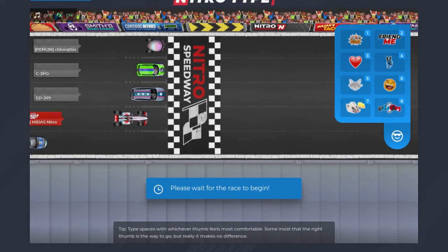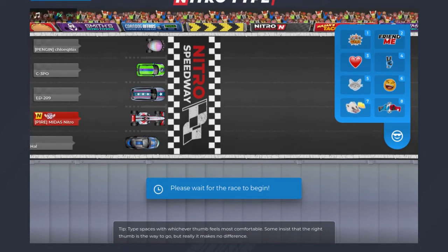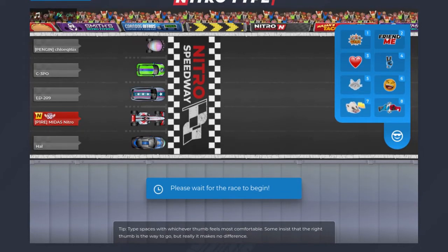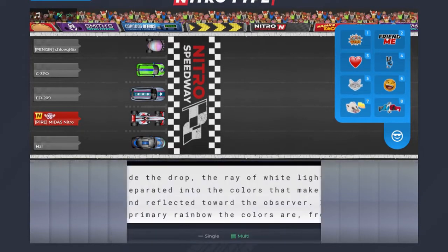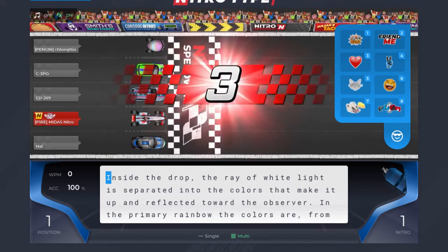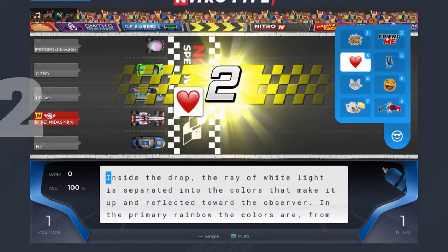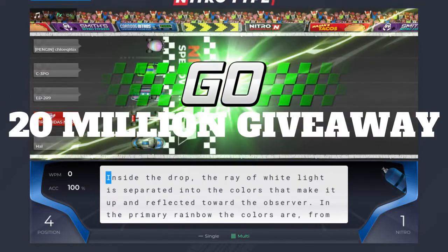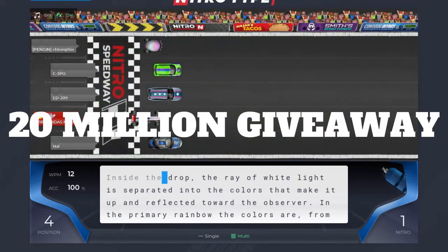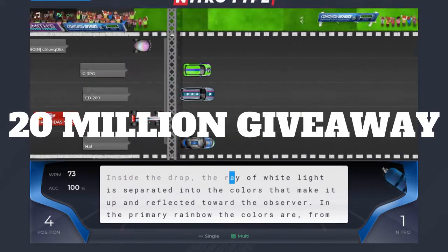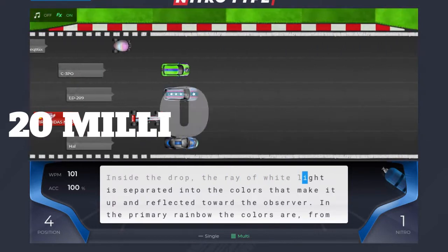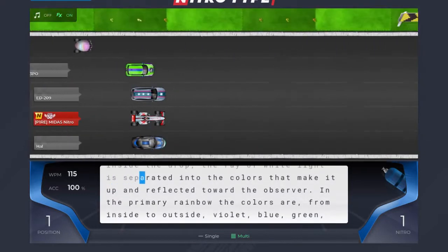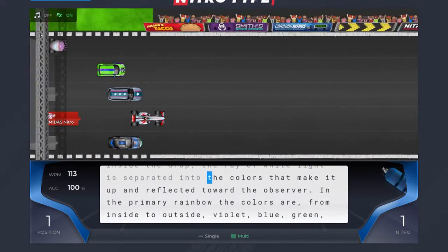Hey guys, welcome back to a brand new video. In today's video I'm going to be announcing a 20 million NitroType giveaway, so let's just get right on to the steps of how to enter this giveaway.